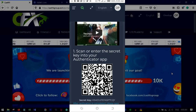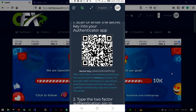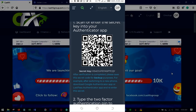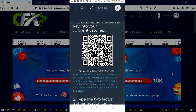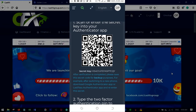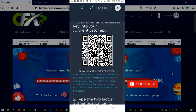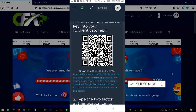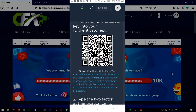When you scroll down, you'll see 'Scan or enter the secret key to your authenticator app.' If you are doing this with just one phone, there is no way you can scan the QR code, so the only option is to set it up using the secret key. That is what I'm going to show you.